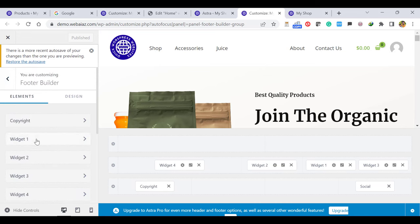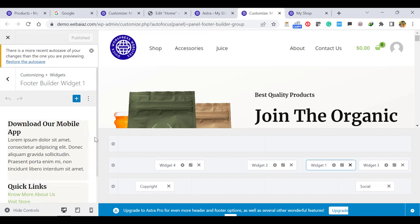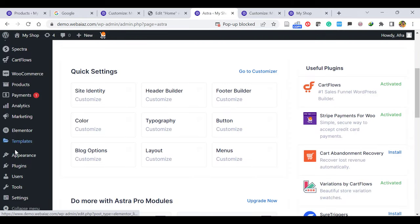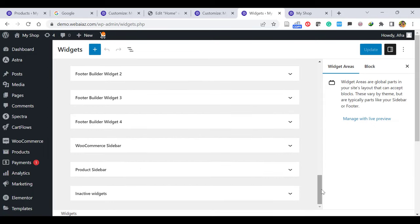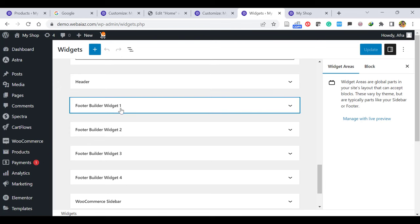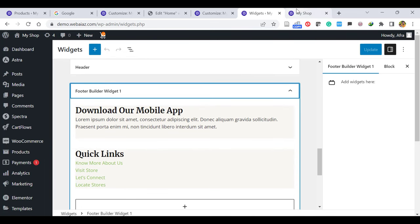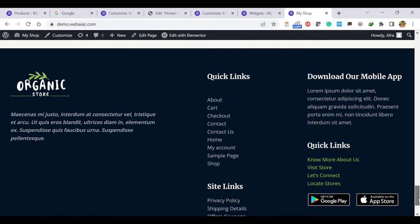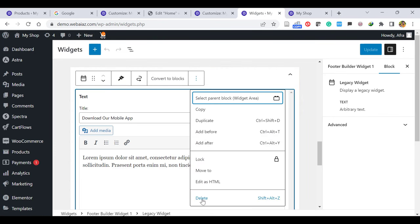Go back and click Widget One. If you feel uncomfortable editing here, there's another way. Go to Appearance and click Widgets, then go down. Here you can also see the Footer Builder Widget 1, 2, 3, 4. When you click dropdown Widget One, it shows Download Our Mobile App and the Quick Links — you can see that is here. If you don't want the Download Our Mobile App section, you can delete it here.